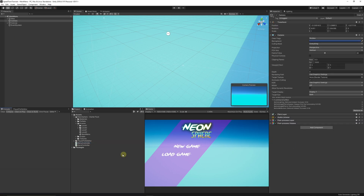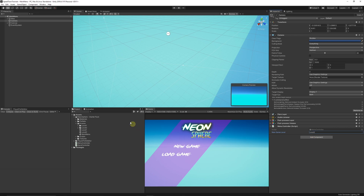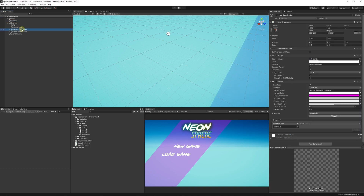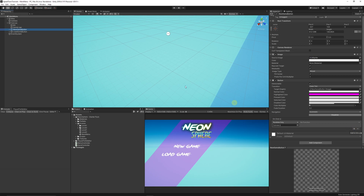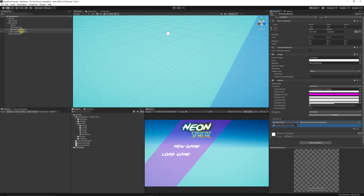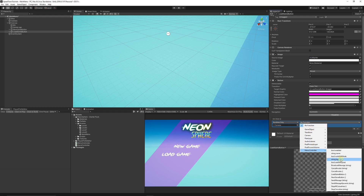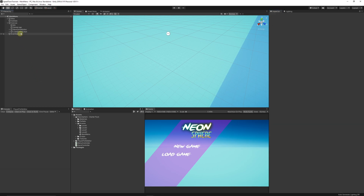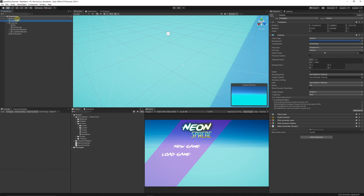As an example, add the MenuController to the Camera. Set the New Game Level field to 'Level Two' in the Inspector. On the Canvas, select the New Game button, add an OnClick event by clicking the plus, drag in the Camera, choose MenuController > NewGameButton. Do the same for the Load Game button: add the Camera and set the function to MenuController > LoadGameButton. In the Inspector, New Game Level is set to Level Two, but PlayerPrefs has Level One saved.